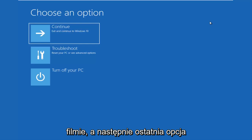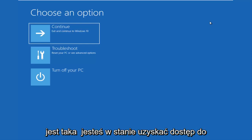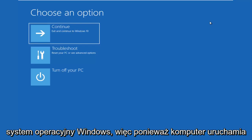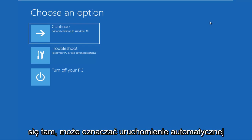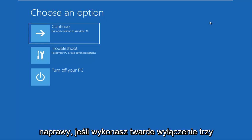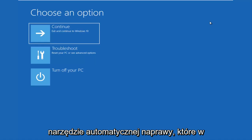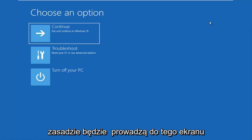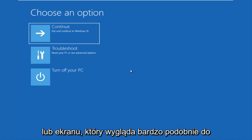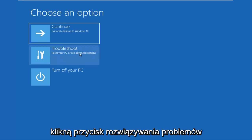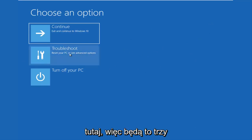And then the last option is that you're able to get into the troubleshooting options through the Windows OS. So as your computer is booting up, there might say launching automatic repair. If you do a hard power off three times in a row, it should load the automatic repair utility. Which is basically will lead you to this screen or a screen that will look very similar to this and it will be identical once I click on the troubleshoot button right here.